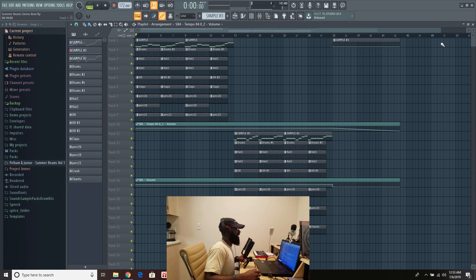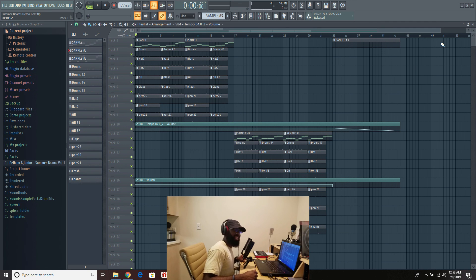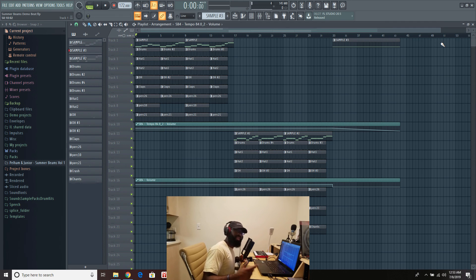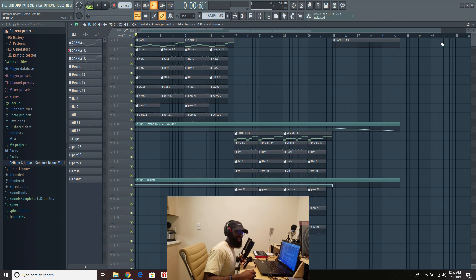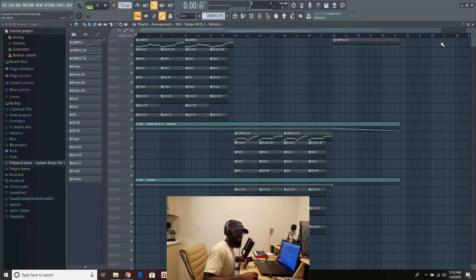So anyways Summer Beans volume 1. PelmanJr.com. Go get that. Again my name is Ryan Little speaking on behalf of PelmanJr. I'm happy to be back guys and trust me we were just getting started. And yeah guys until next time. Love you guys and talk to you guys soon. Peace.